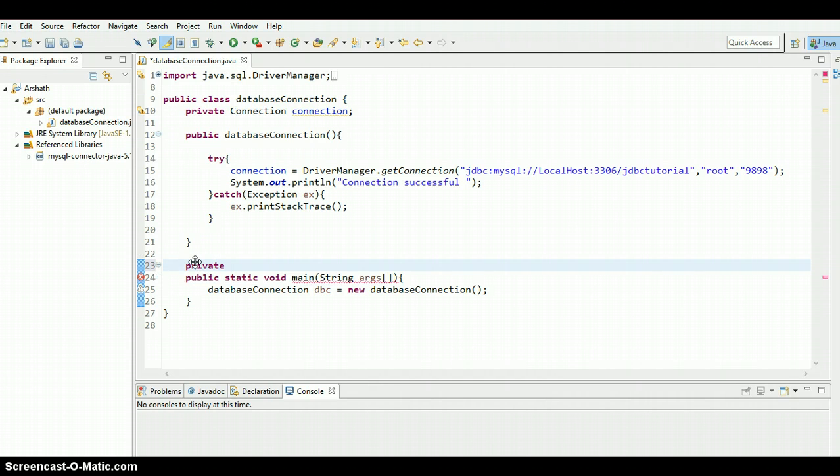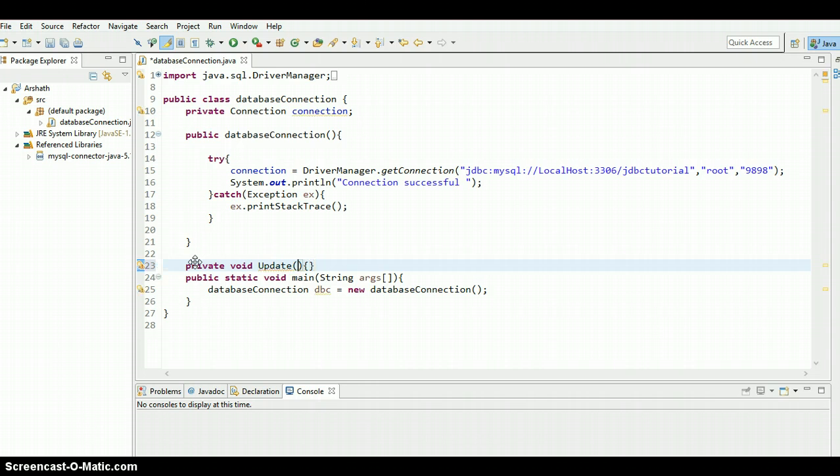I'm going to create a method in order to update. Private void update. We need to pass three column names. The first one is ID because we need to identify which row we need to change, this is a unique identifier.